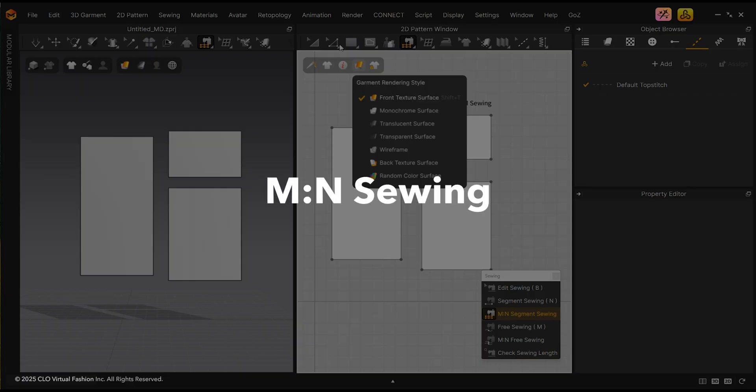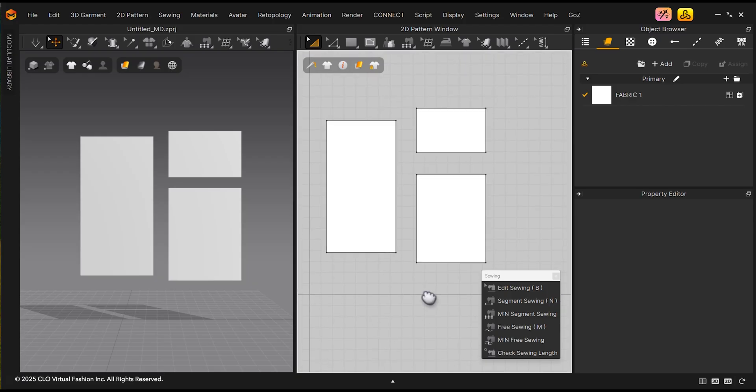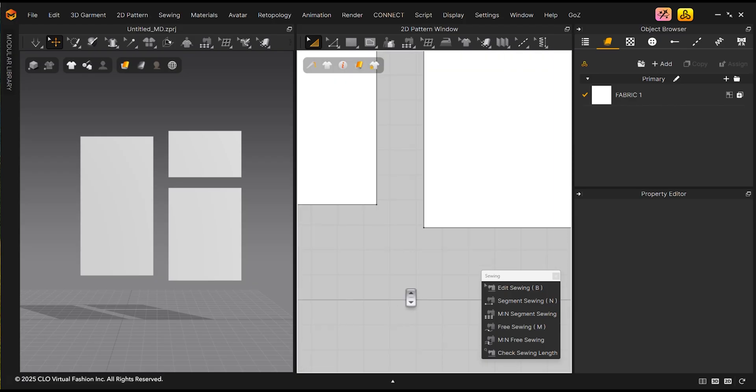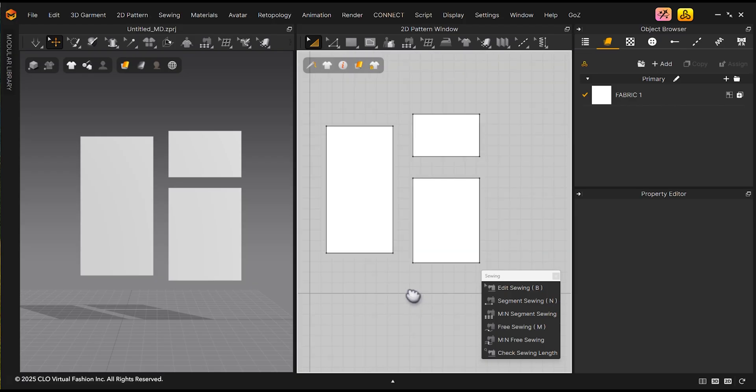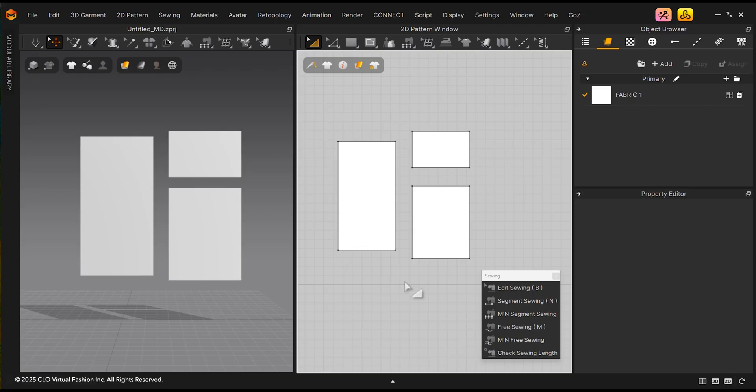M&N Sewing. Although Segment Sewing and Free Sewing are the two main sewing tools you will use, I will show you now the M&N sewing tools. Use the Shift-Z hotkey to display the segment lengths. This is useful to see how long pattern segment lengths are.